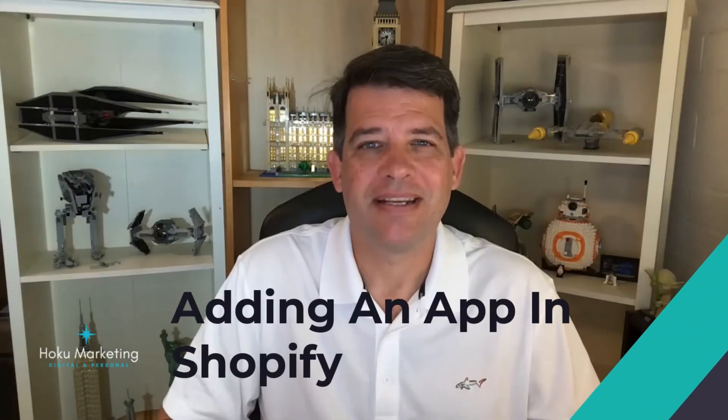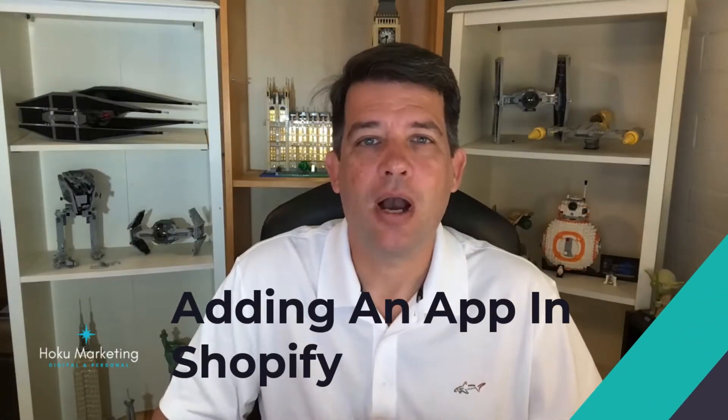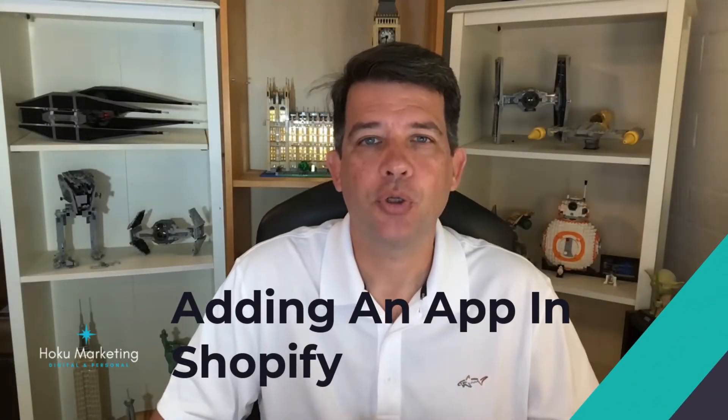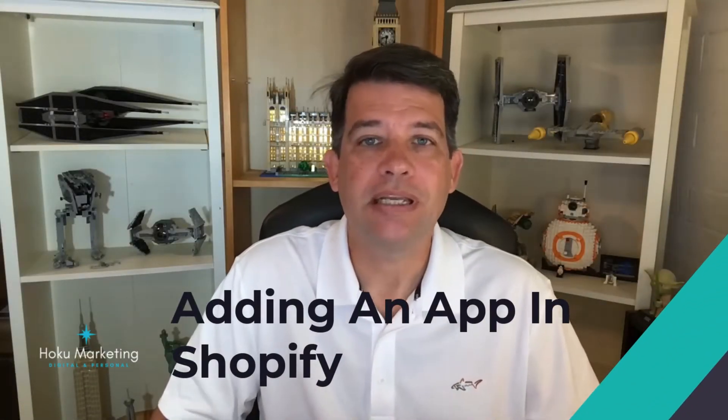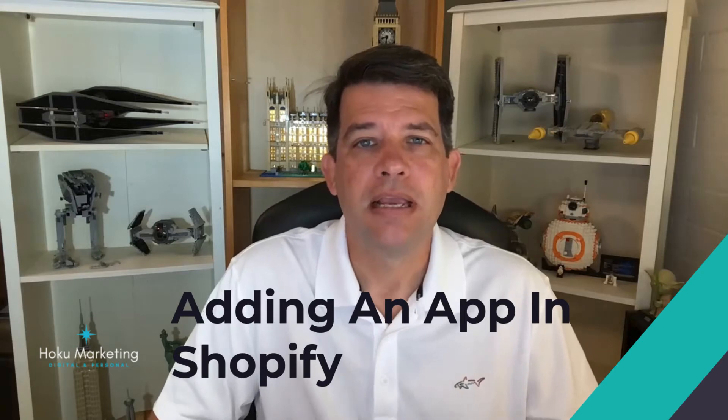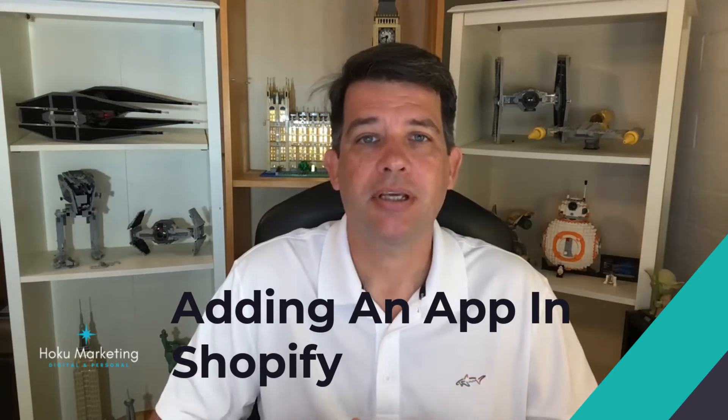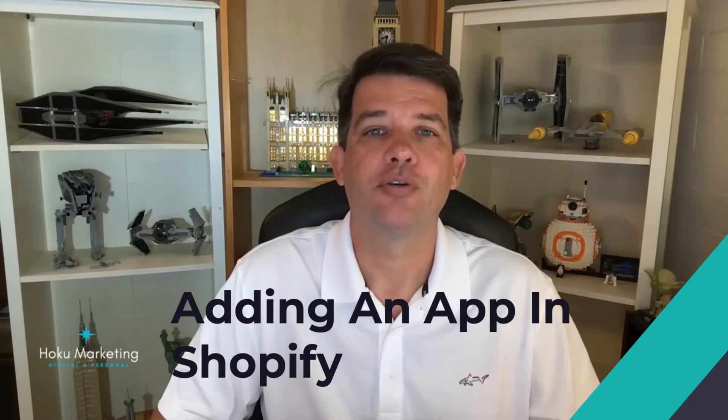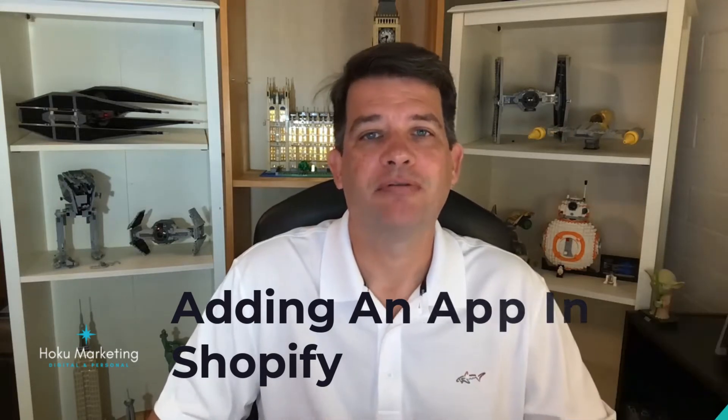Hey there, it's Brandon. And in this video, I'm going to show you how to install a basic app on your Shopify store. So let's jump right in.